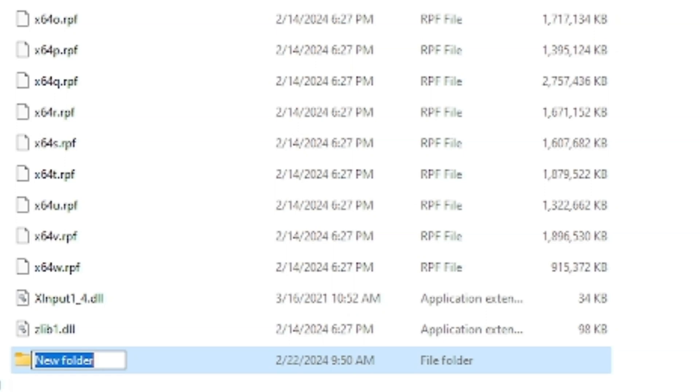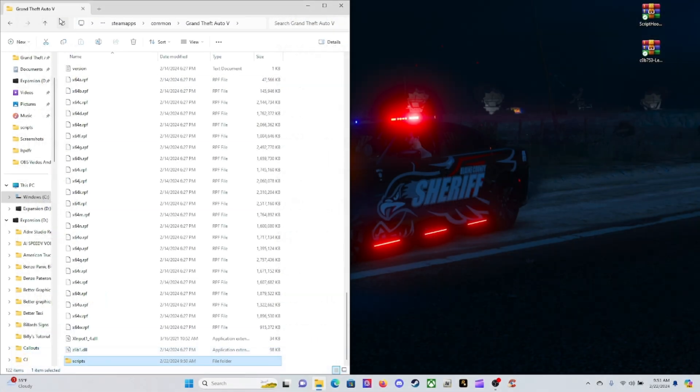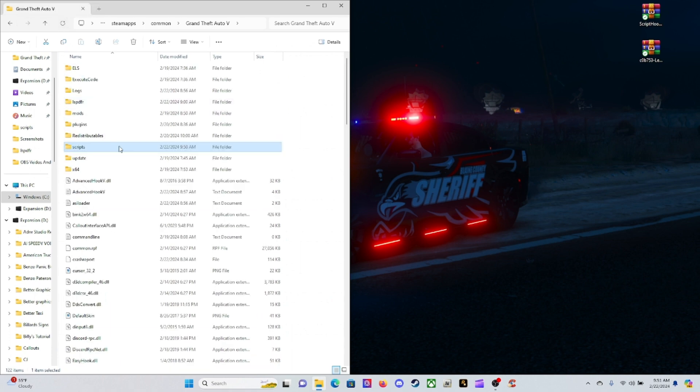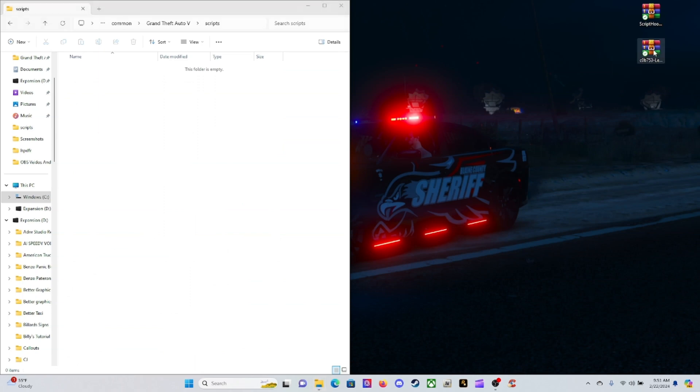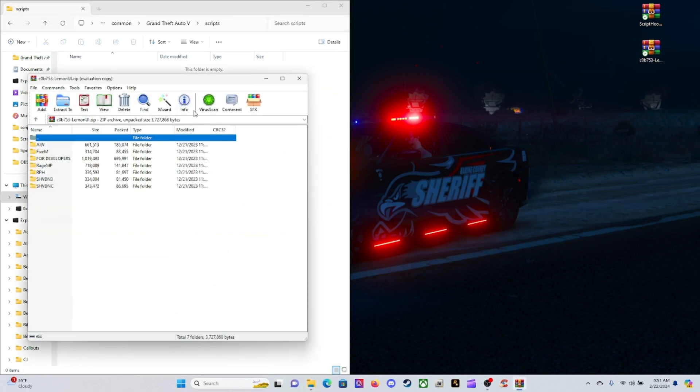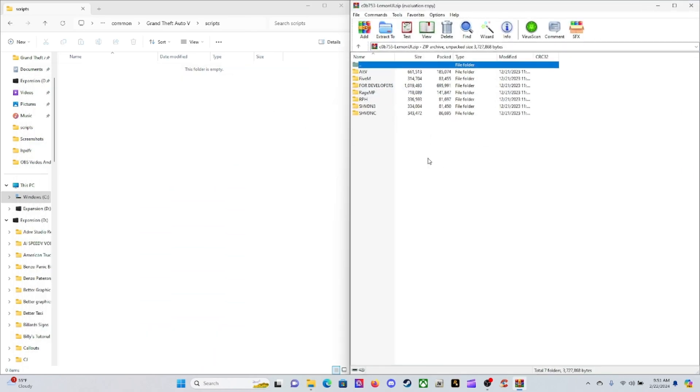Name it Scripts, S-C-R-I-P-T-S Scripts. Hit Enter and then go ahead and refresh on your main directory. Then go ahead and open up your Scripts folder. It should be empty. Come over here to your LemonUI, go ahead and click on that, and then let me split this up to a page here.